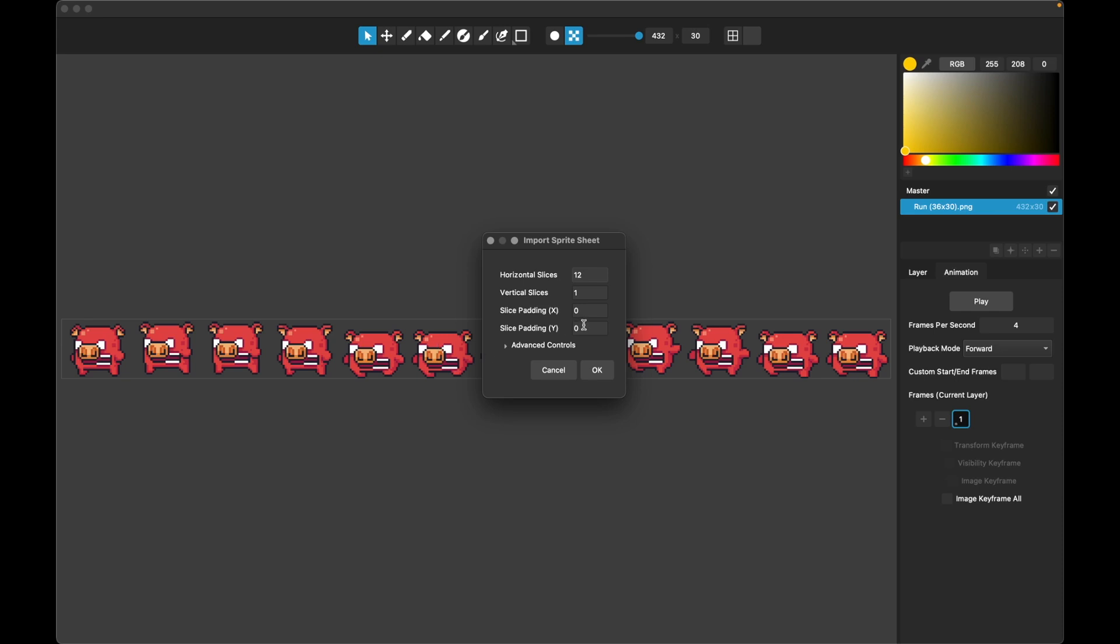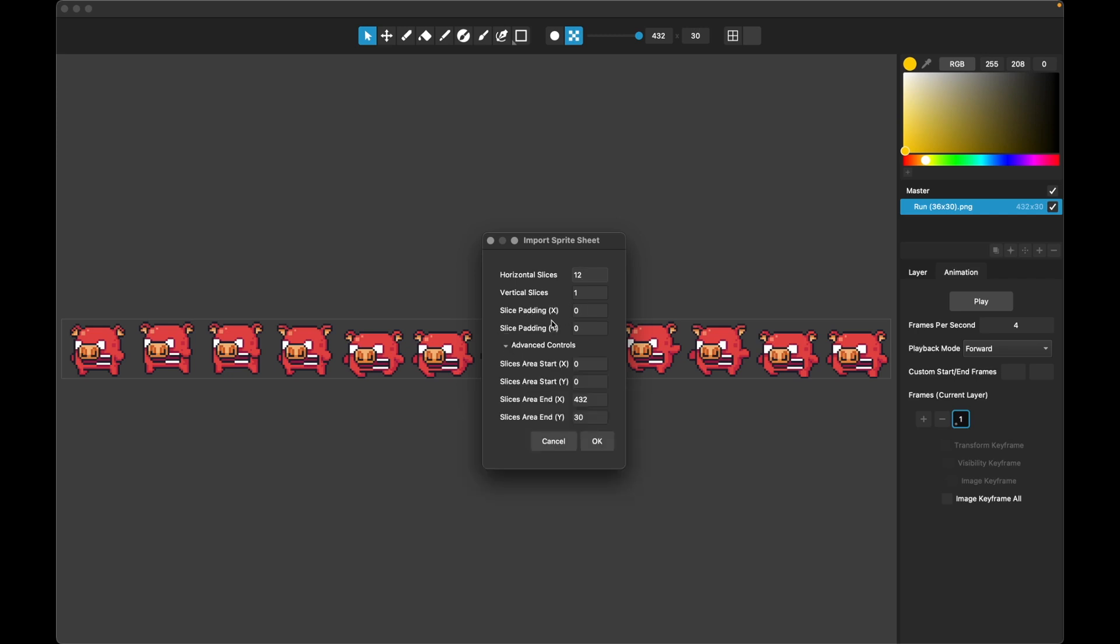But just to go over the options here, there's also vertical slices. So if it's arranged top to bottom, or if it's in a grid of say four by four, you would just do four by four here and you get 16 slices out. This padding is how much is cropped in from each edge of the sprite. So if there's a grid, sometimes there's a grid surrounding the sprites and you want to crop that out. And so that's what the padding is for, but we don't need any here and you won't usually need any.